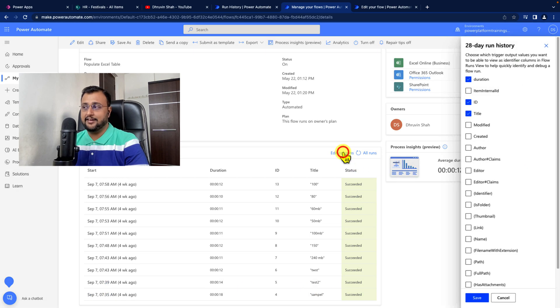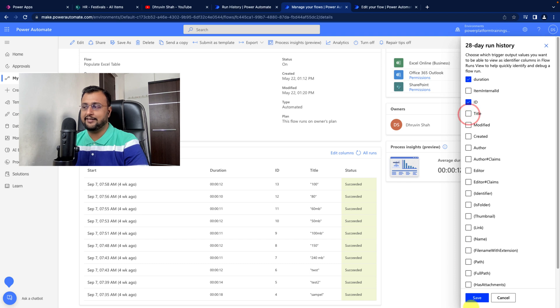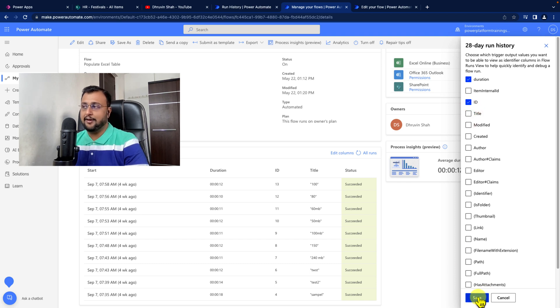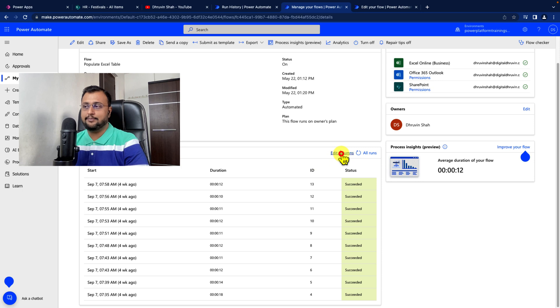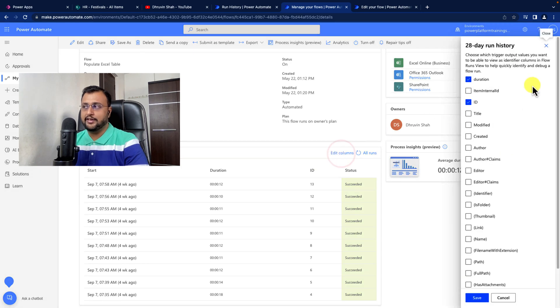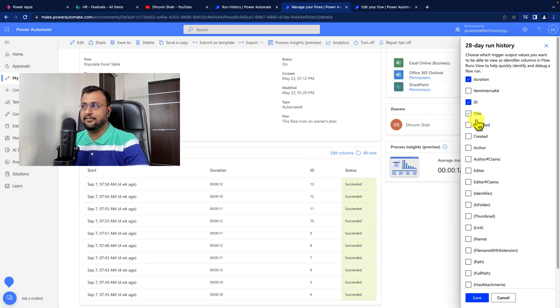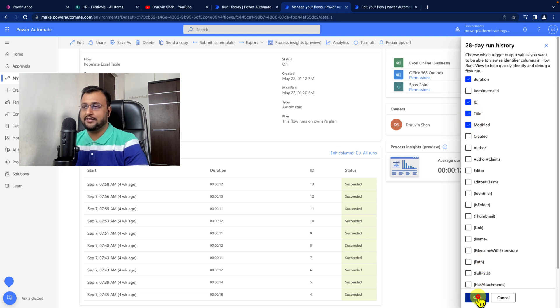Similarly, if you want to remove a column from here, just unselect it and click save. Another important thing is that this particular view is user-based. For example, if you added two different columns here,